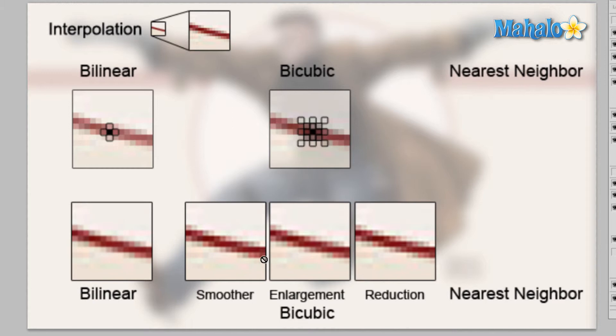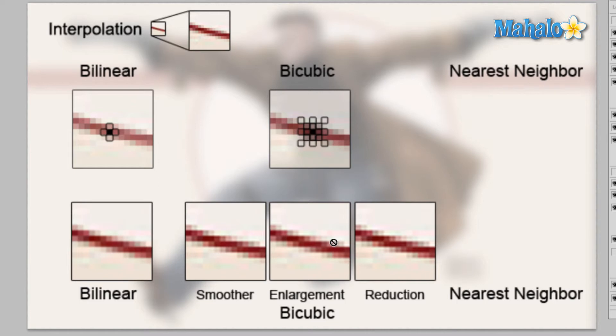Now I've separated into the smoother and enlargement reduction just so you can see there's a subtle difference. You probably can't tell at this point, especially if you're new to Photoshop, what the difference is going to be between those three. What I would suggest is resize your image with the different options and then come back. You can always undo and redo it again and see which one looks best.